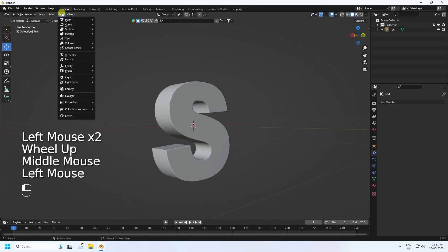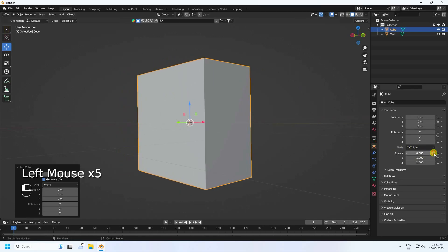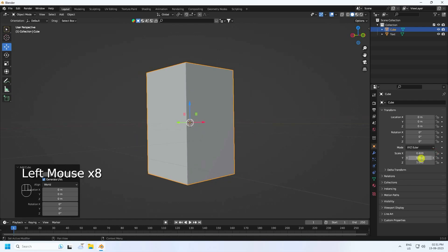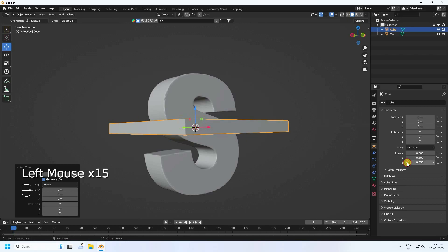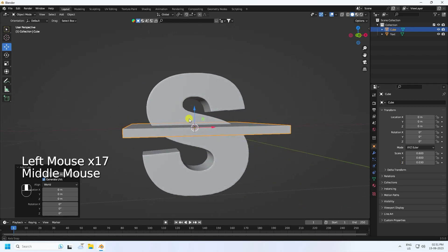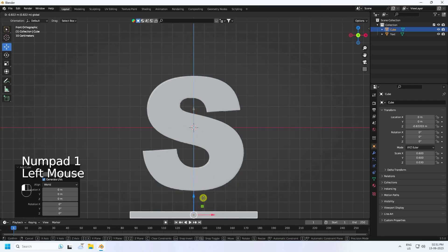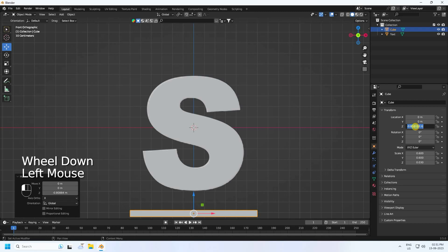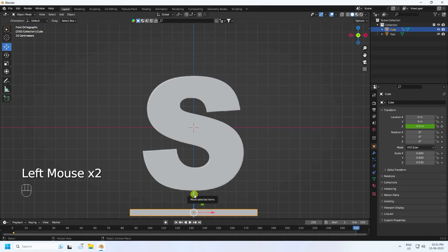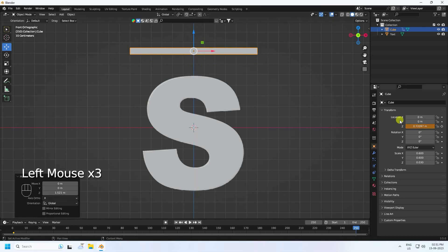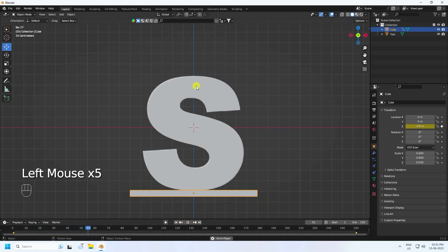Now take a cube and change its size to 0.6, 0.6, 0.6, with depth 0.03. Press numpad 1 and move it down - set location to minus 0.8 and press the animation key. Go to frame 250 and move it up to 0.7, then press the animation key again to create a simple cube animation.